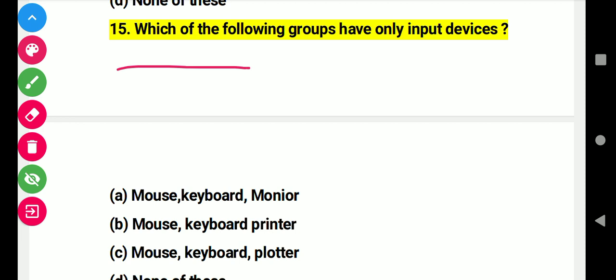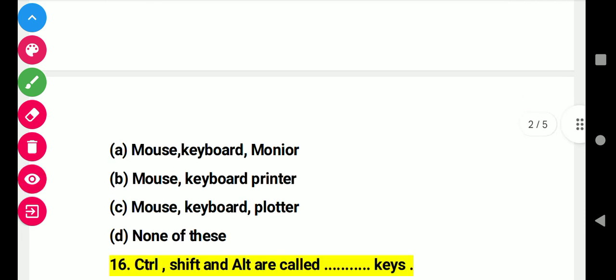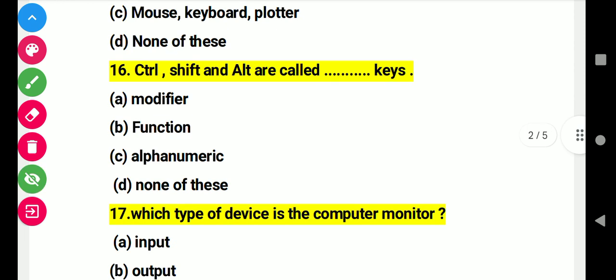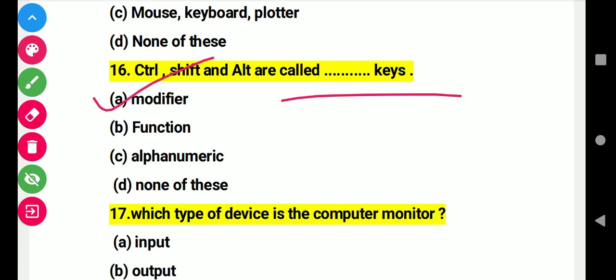Question 15: Which of the following groups have only input devices? Right answer D. Question 18: Ctrl, Shift, and Alt are called this. Right answer A: modifier keys.